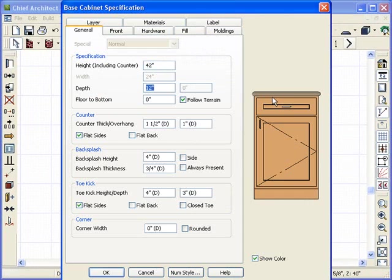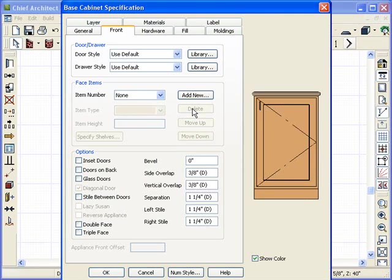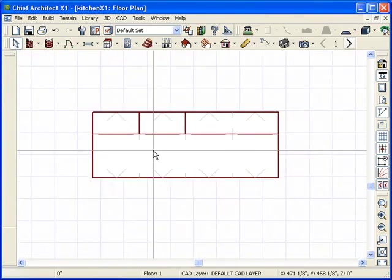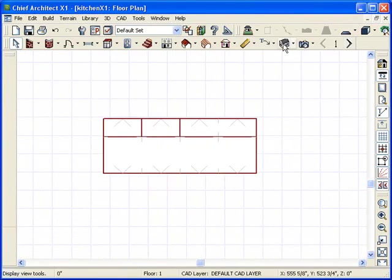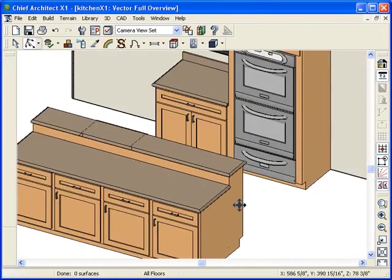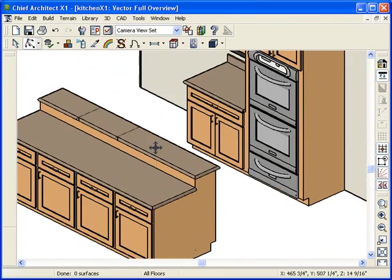Now that the cabinet is 42 inches high and the others are 36, on the back side here, you don't really need a drawer on the top, or at least I don't want to design one. So I'm going to remove it. Click OK. I'm going to back out of the plan and let's take a look at what happened.